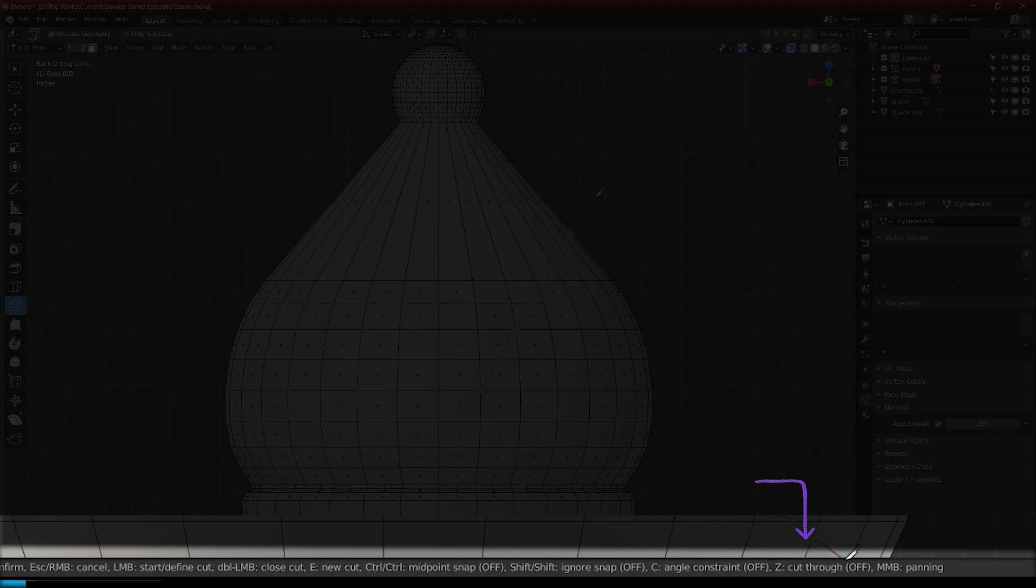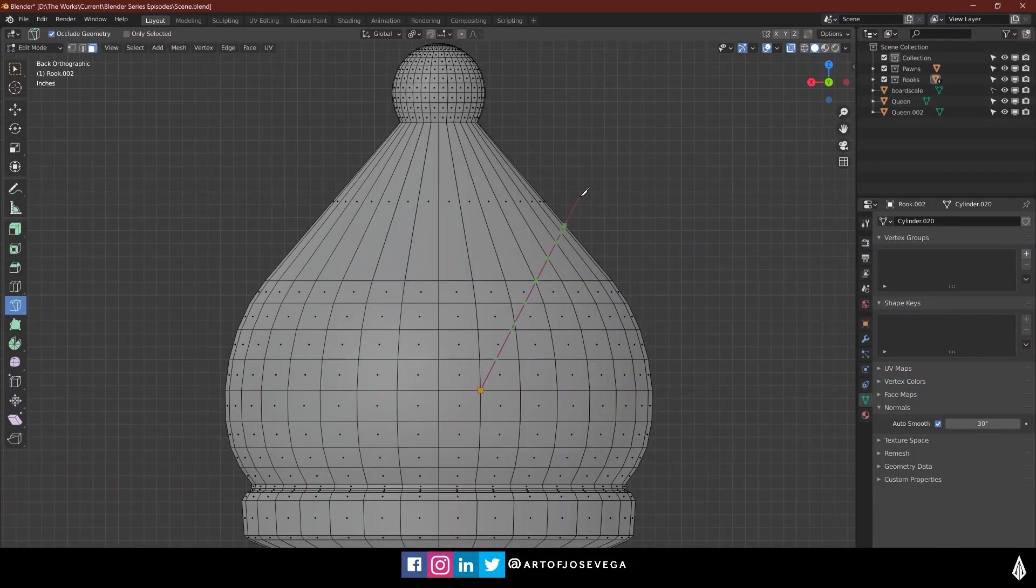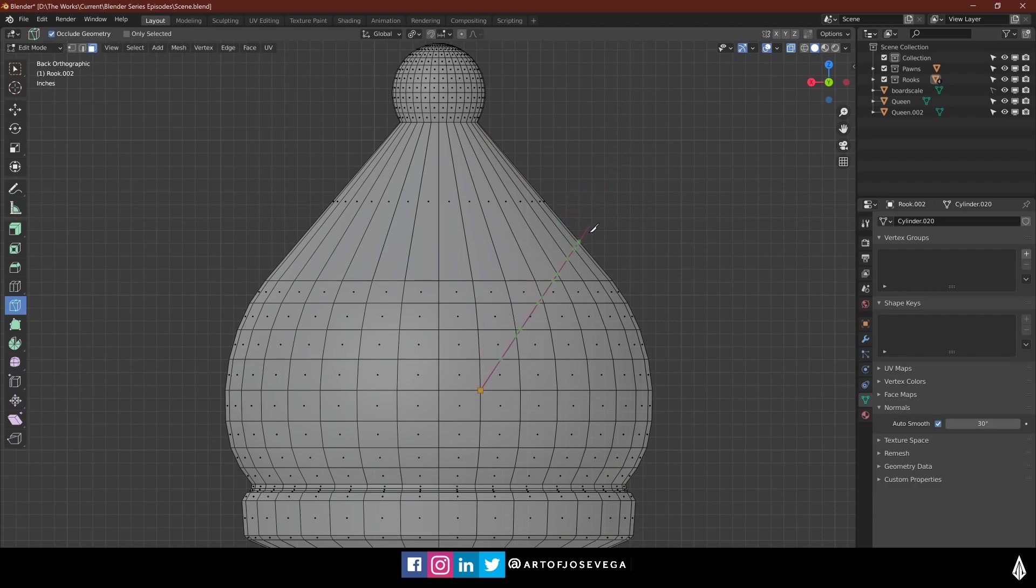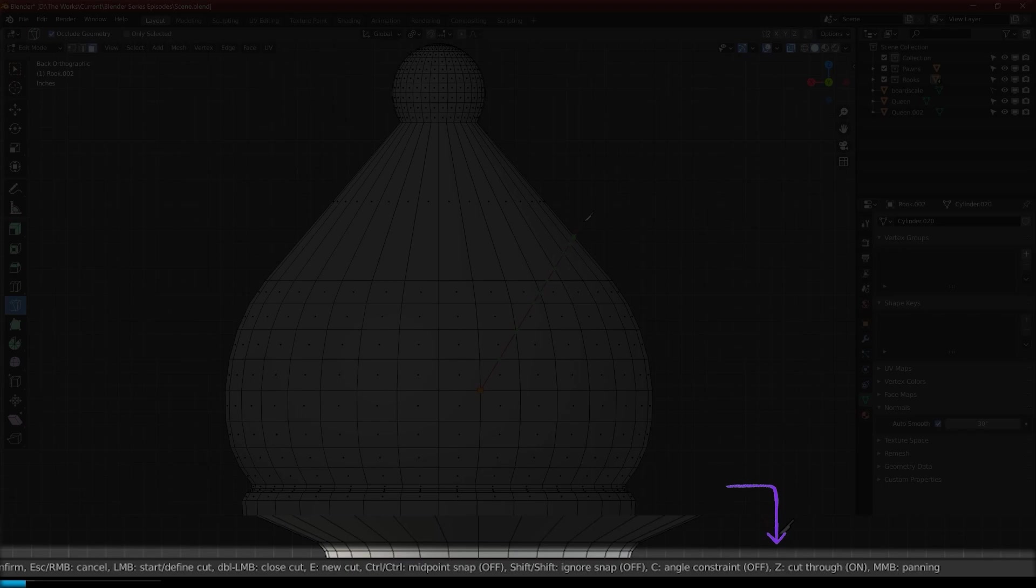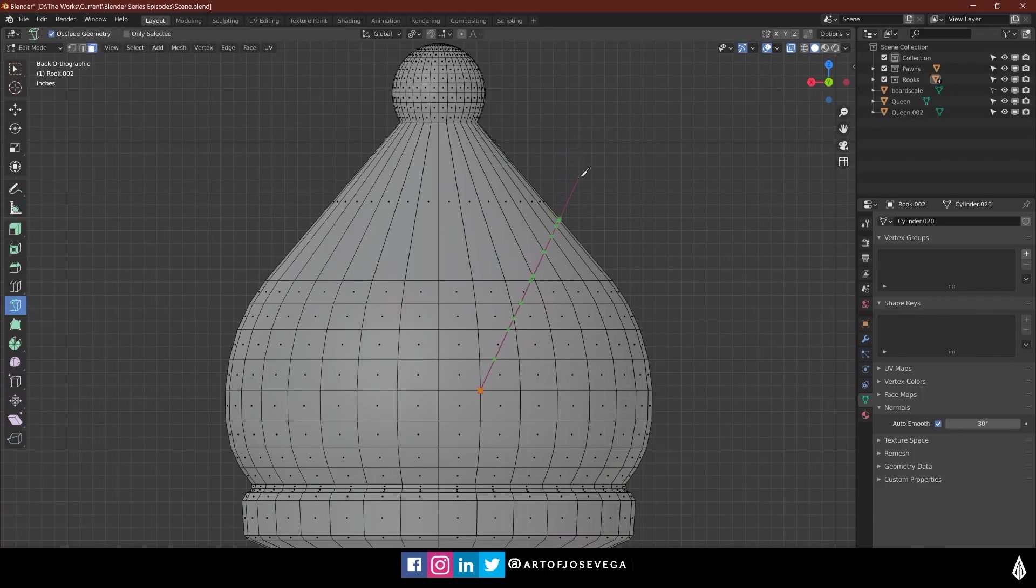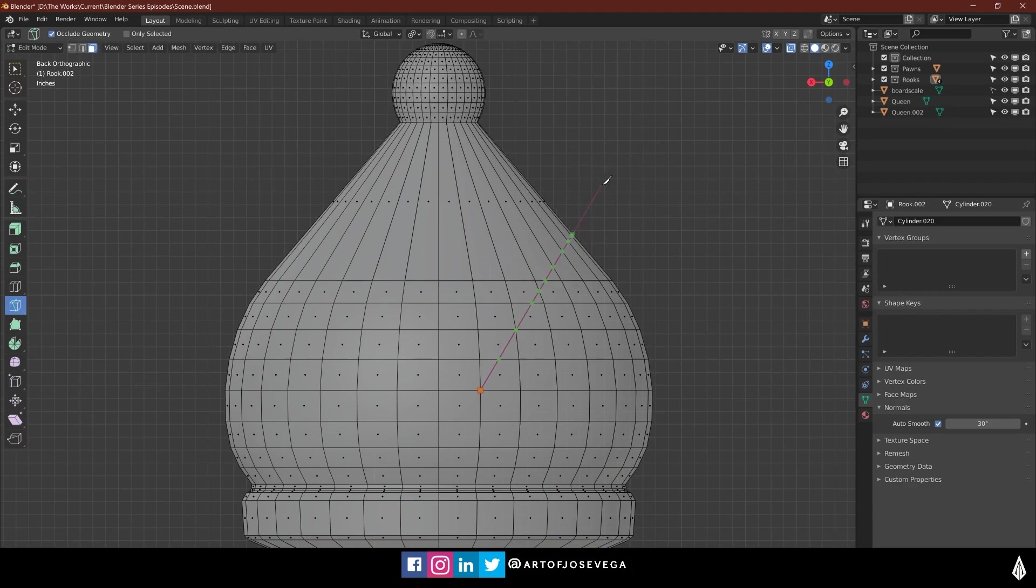That means that whenever I cut this using this line, it's not going to go all the way through the model here. And that's something that I don't want. I actually want to cut through the model completely. So the way to turn that on is, it says here Z. So Z cut through off. So if I press Z, it's going to be on. And now I can make a cut here depending on what I want to cut here.